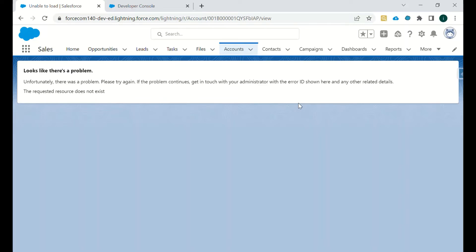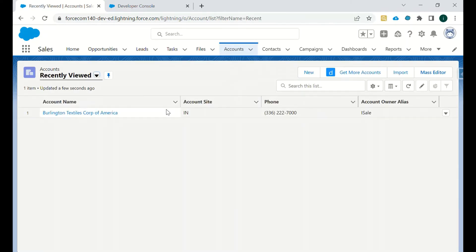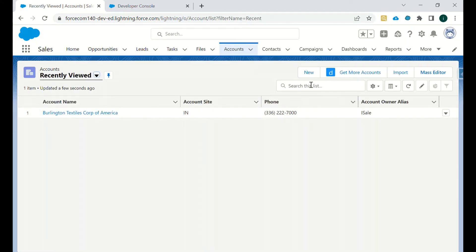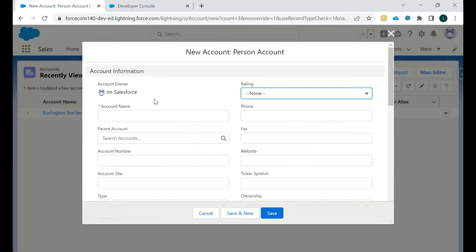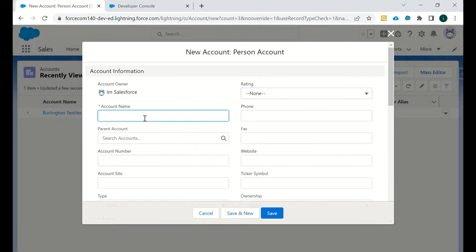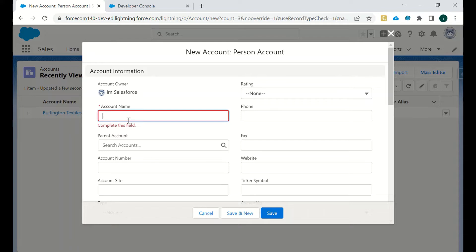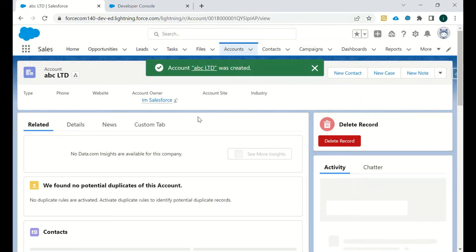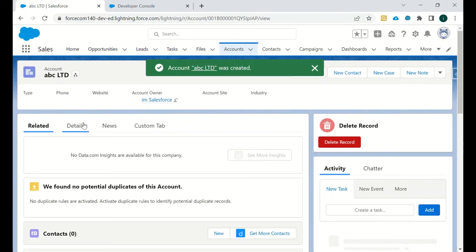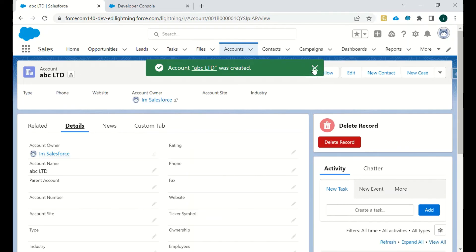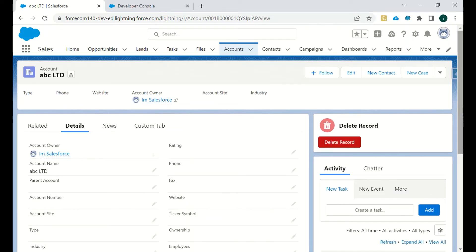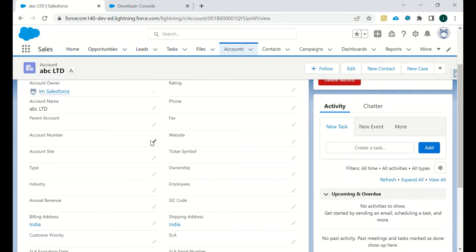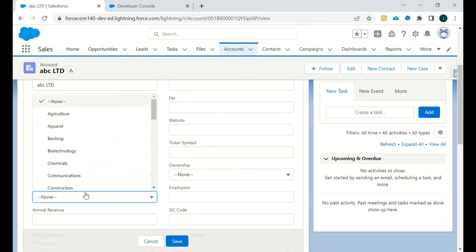So let's go and create another account. We'll save it and I will just go to industry and change it to banking.